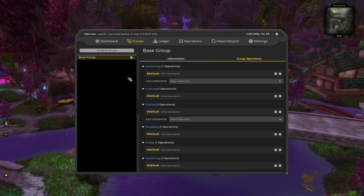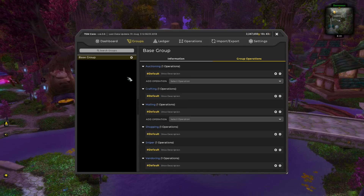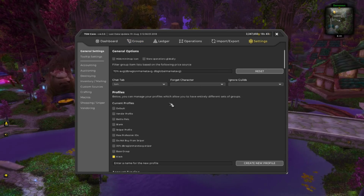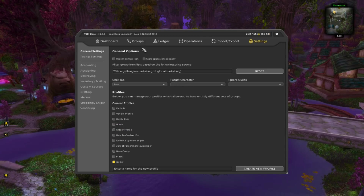For any of you beginners who just have the base group, you have nothing to do for this step. Any of you who have built your own groups, you should go and make a blank profile. Don't worry about losing any of your settings — you can go back to your default profile anytime and you can toggle between both profiles in a single macro. Head to Settings, enter a name for the new profile, call it 'Sniper' exactly as you see on the screen, then hit create new profile. Now you have a fresh clean profile for sniping.